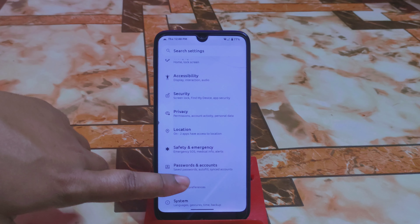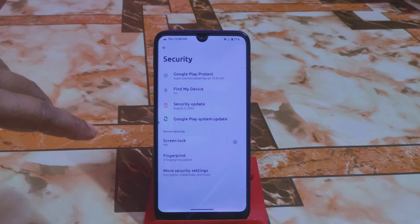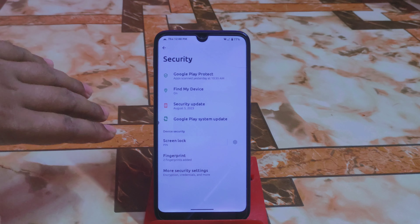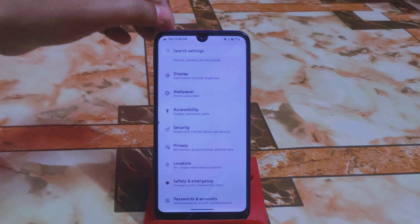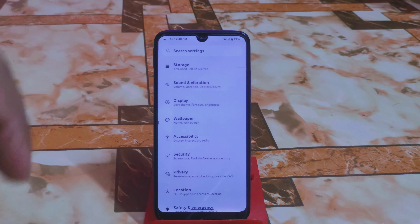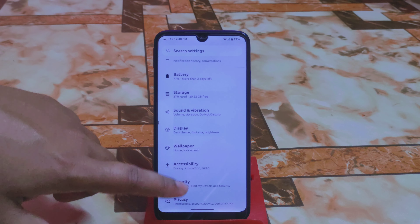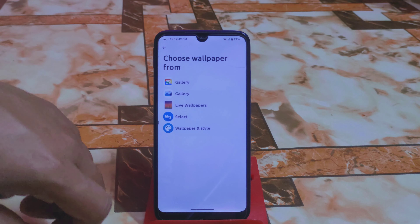There are the usual password and accounts, Google services, privacy and security sections, with fingerprint options available. There is no built-in app lock system, but you can use any third-party app. Since the default launcher is the Pixel Launcher, there isn't extra launcher customization.